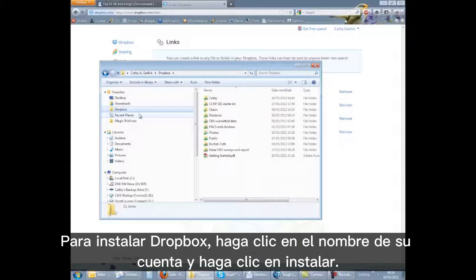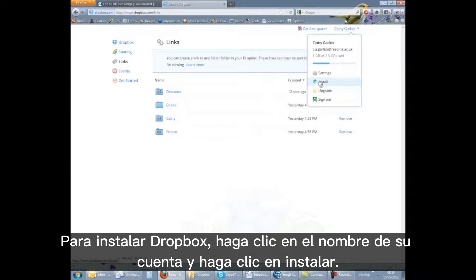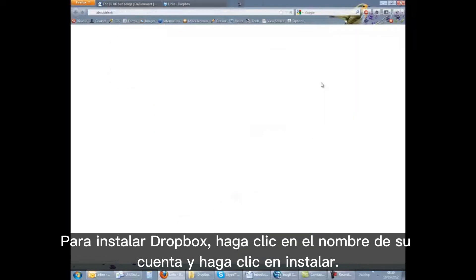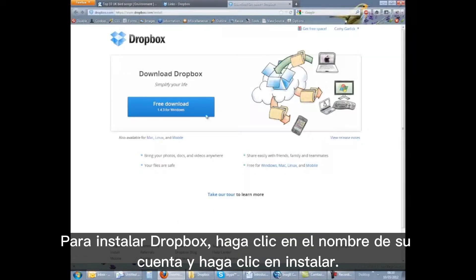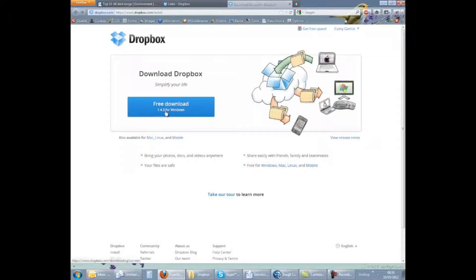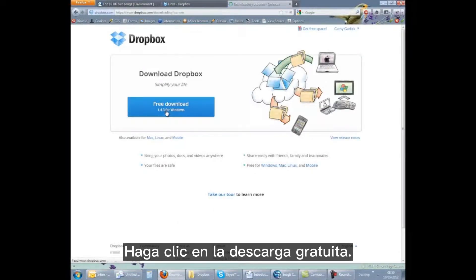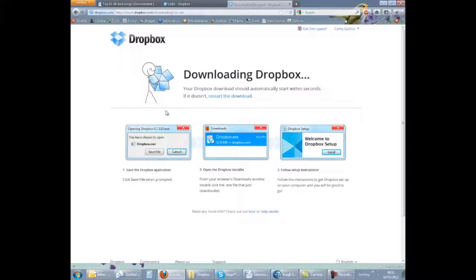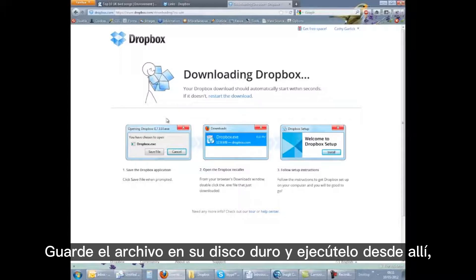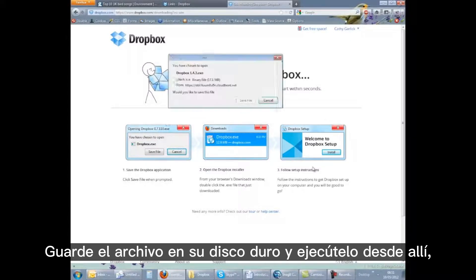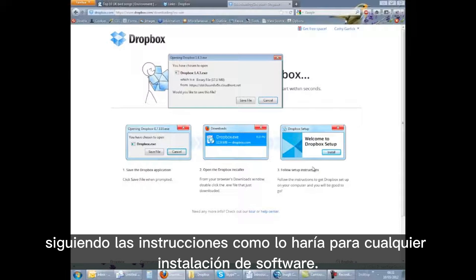To install Dropbox, click on your account name and click install, then click the free download. Save the file to your hard disk and run it from there, following the instructions as you would for any software installation.